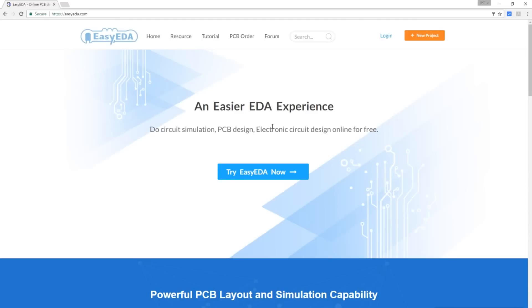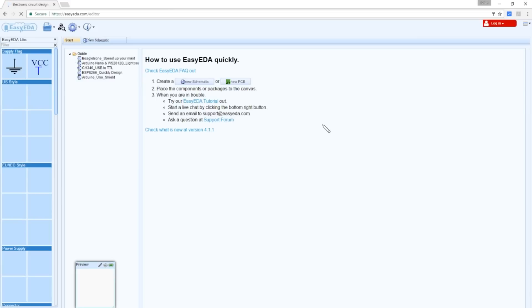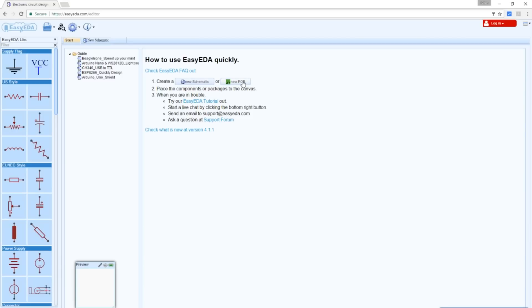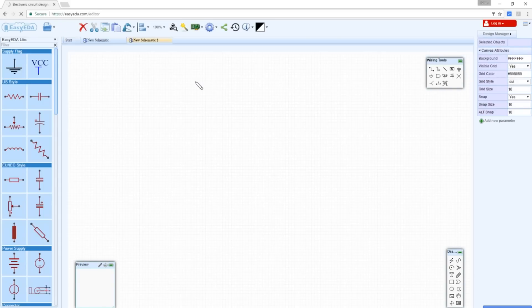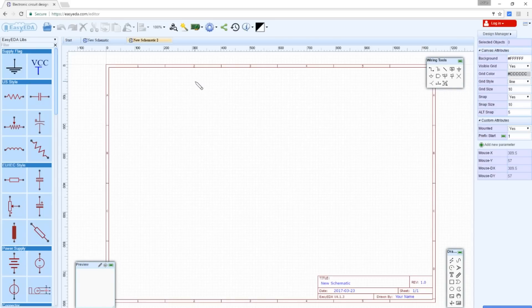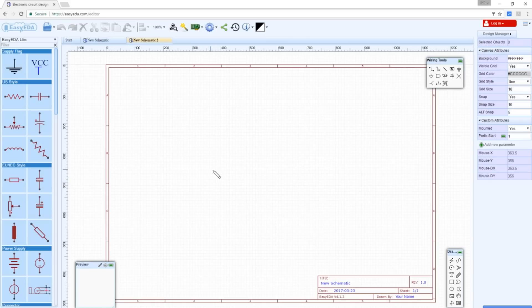Now, you can have a play with this software even without creating an account. You can just simply say, well, try Easy EDA now or New Project. They both do the same thing. And that takes you to the Easy EDA editor. So, what I thought I'd do now is just get some of the components that are on my schematic actually in to the beginnings of a schematic in this software.